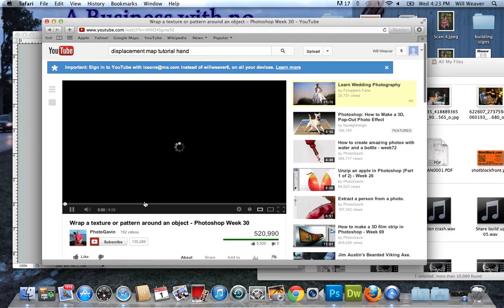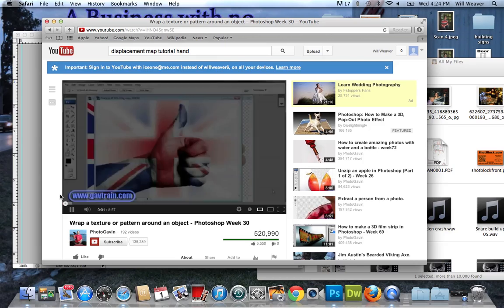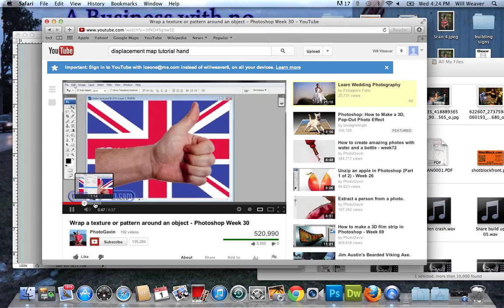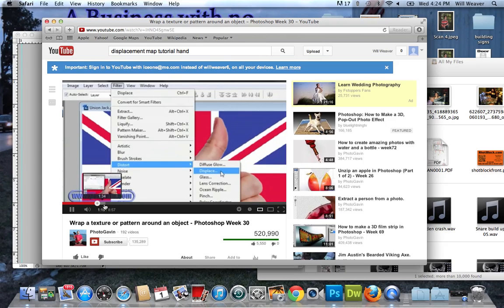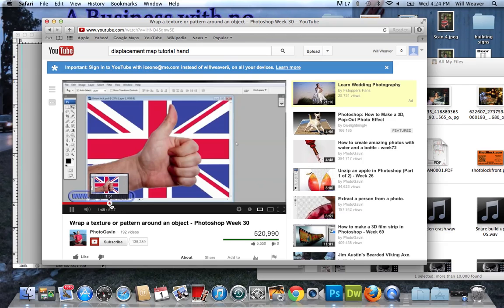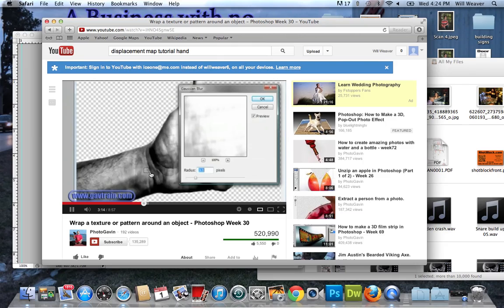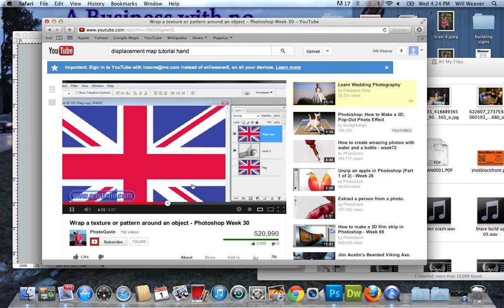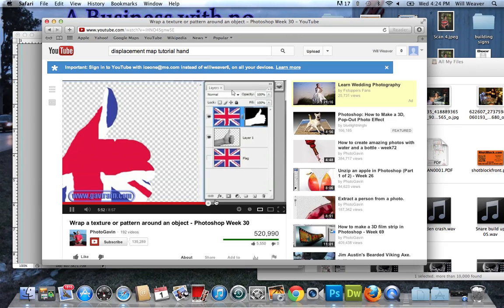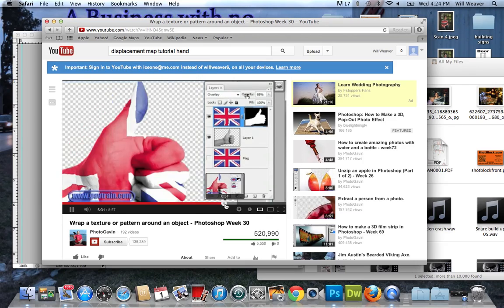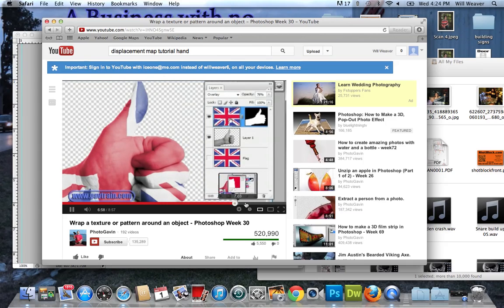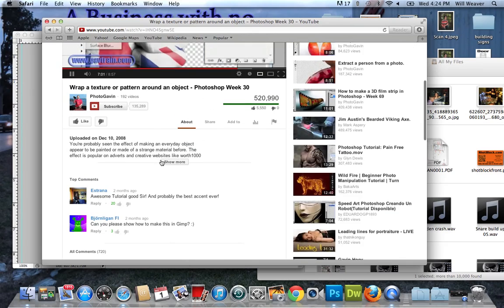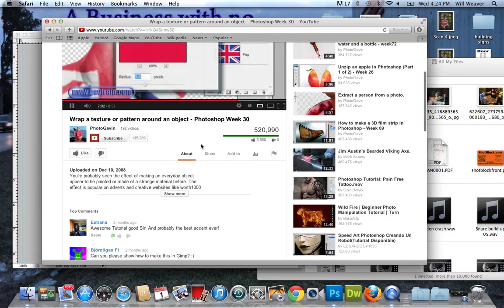Here it is right there. This guy gives a really good in-depth on how to do that. And basically, I'm just going to kind of go through it quickly. You can watch the video. You've got to turn the image black and white, and then you lay that displacement over. Anyway, I'm going to email you the link.